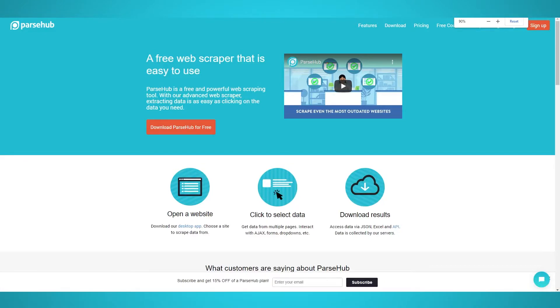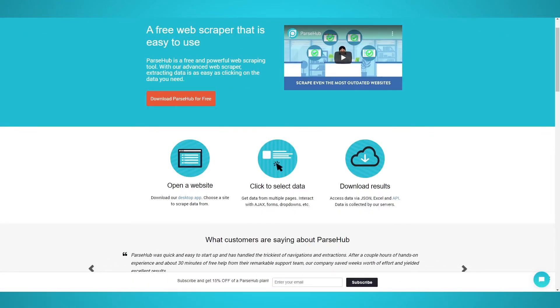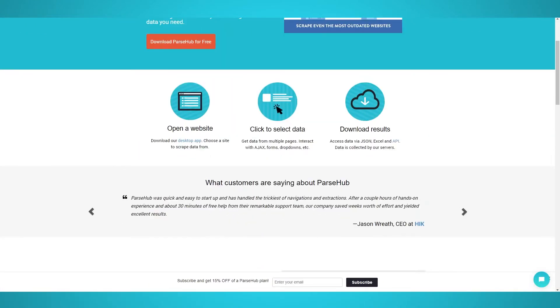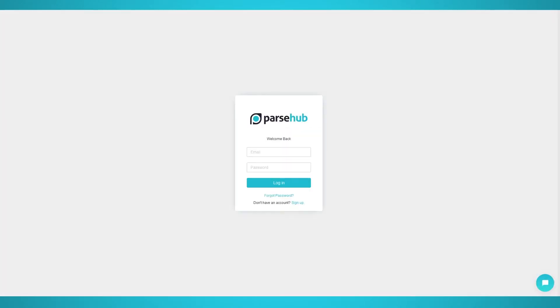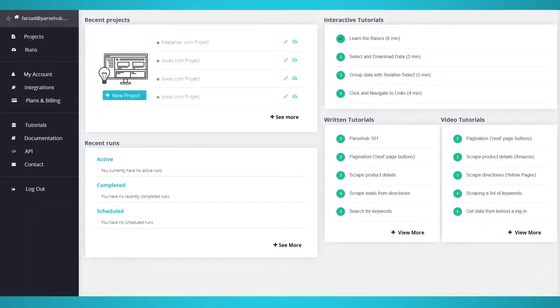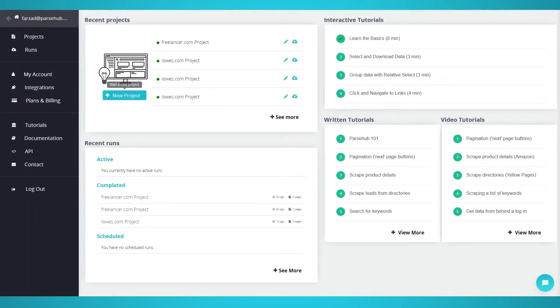To follow along with this tutorial, we suggest you download ParseHub for free. The link is in the description below. Let's begin scraping Lowe's products. To begin, make sure you have ParseHub installed on your computer. ParseHub supports Mac, Windows, and Linux. Once you register for free and log in, click New Project to start a new scraping project.